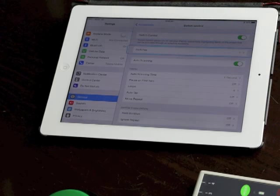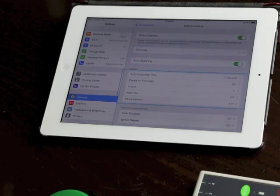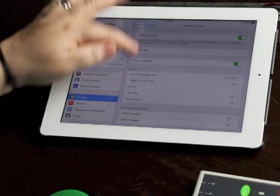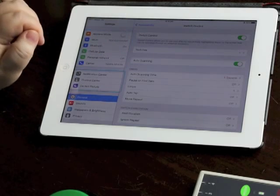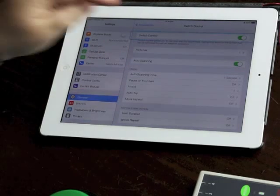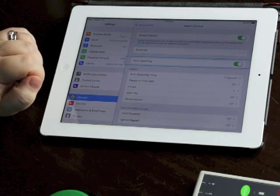We're back in settings which is where I want to be because I want to show you some of the scanning settings. So if we keep going down this menu, switch control is the absolute function so we turn it on or off with that green slider.